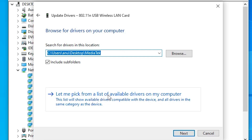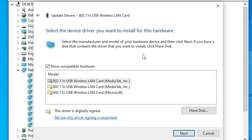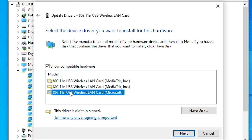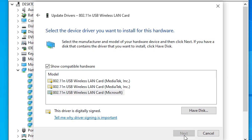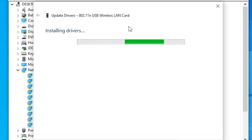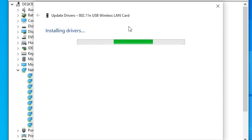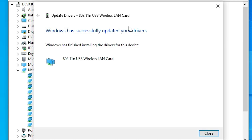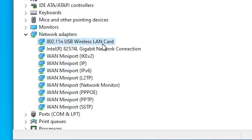If any back-dated or working drivers are available, you will see them listed. If two or three drivers are available, select the working driver that you want and click Next. It will install your drivers on your PC or laptop and may take a few minutes, so be patient. After installation is complete, click Close.